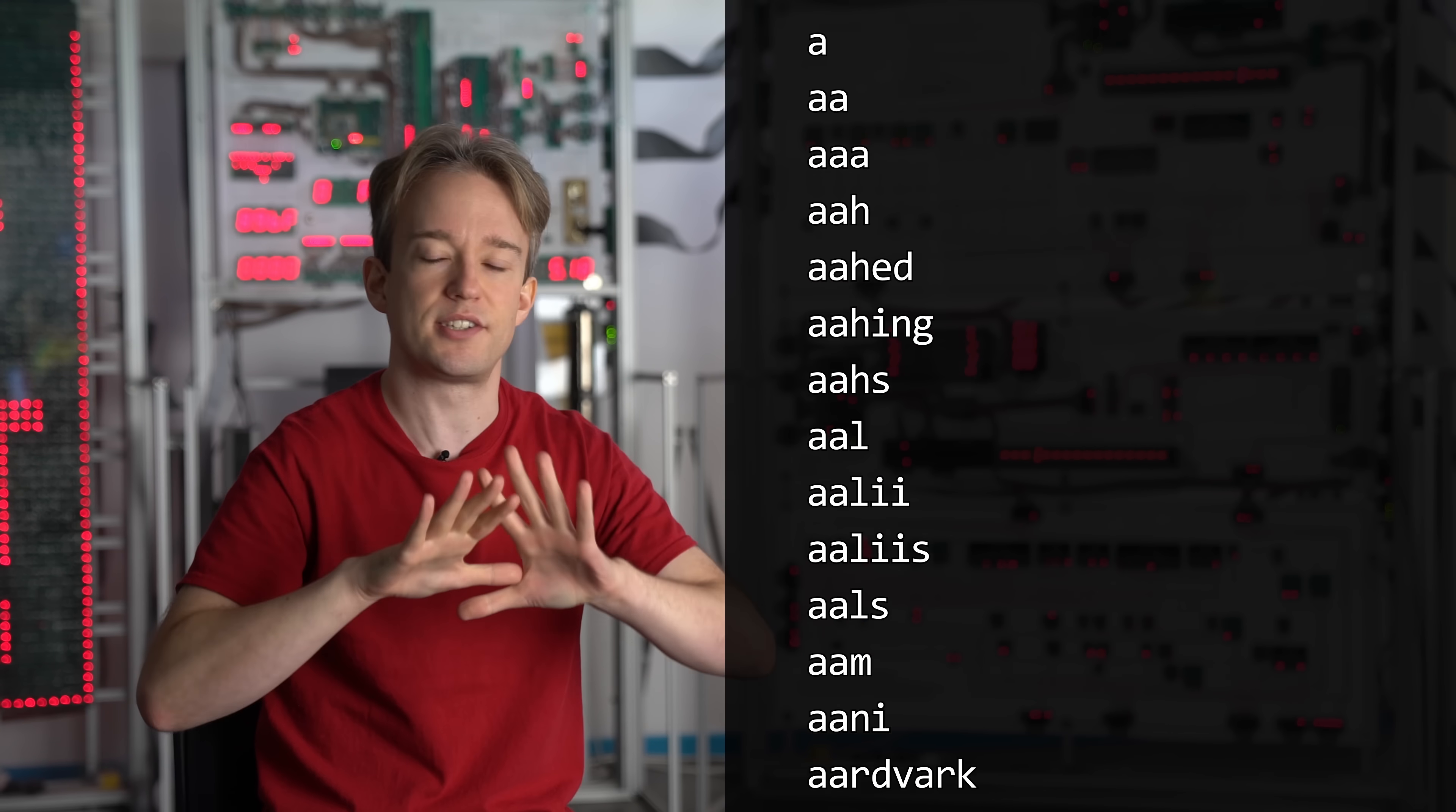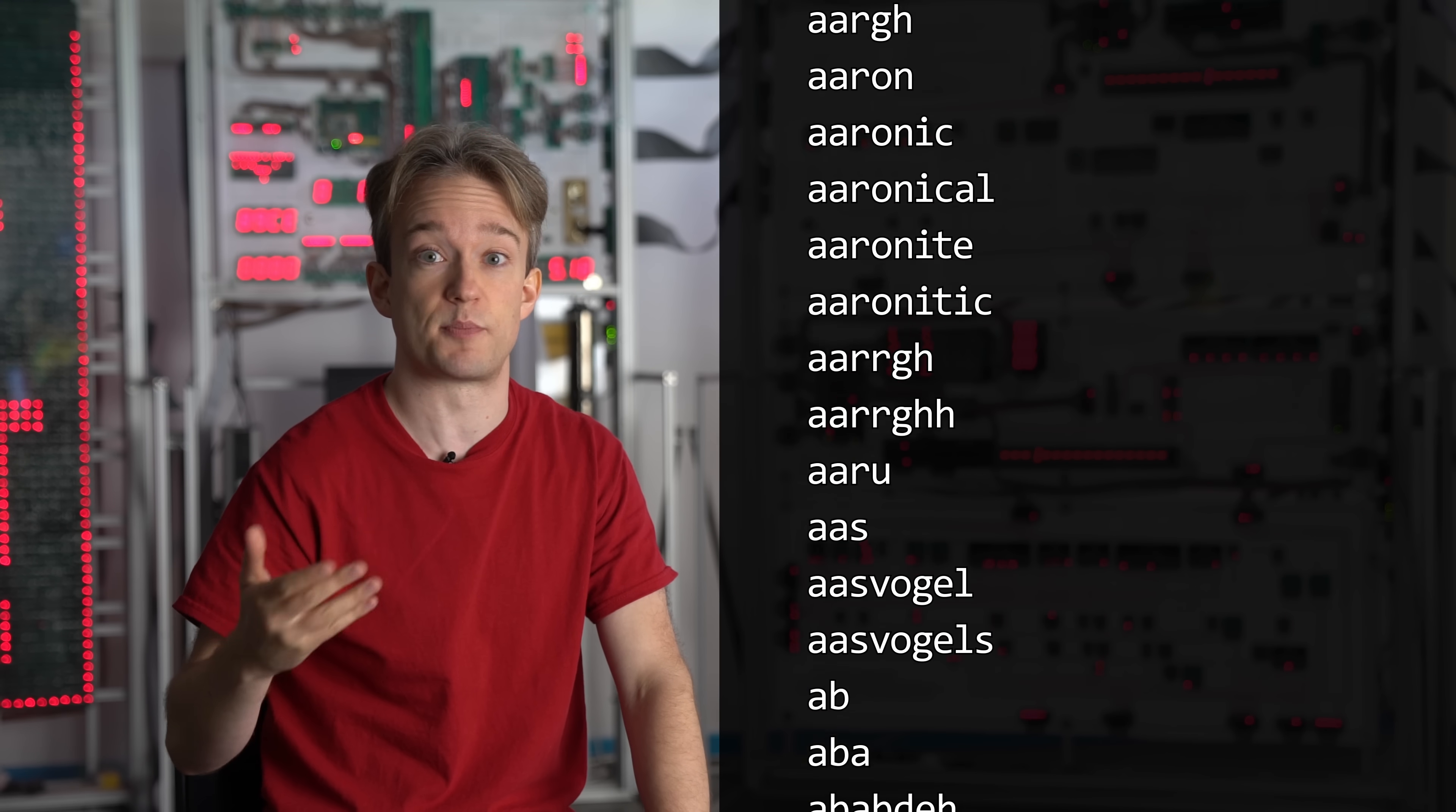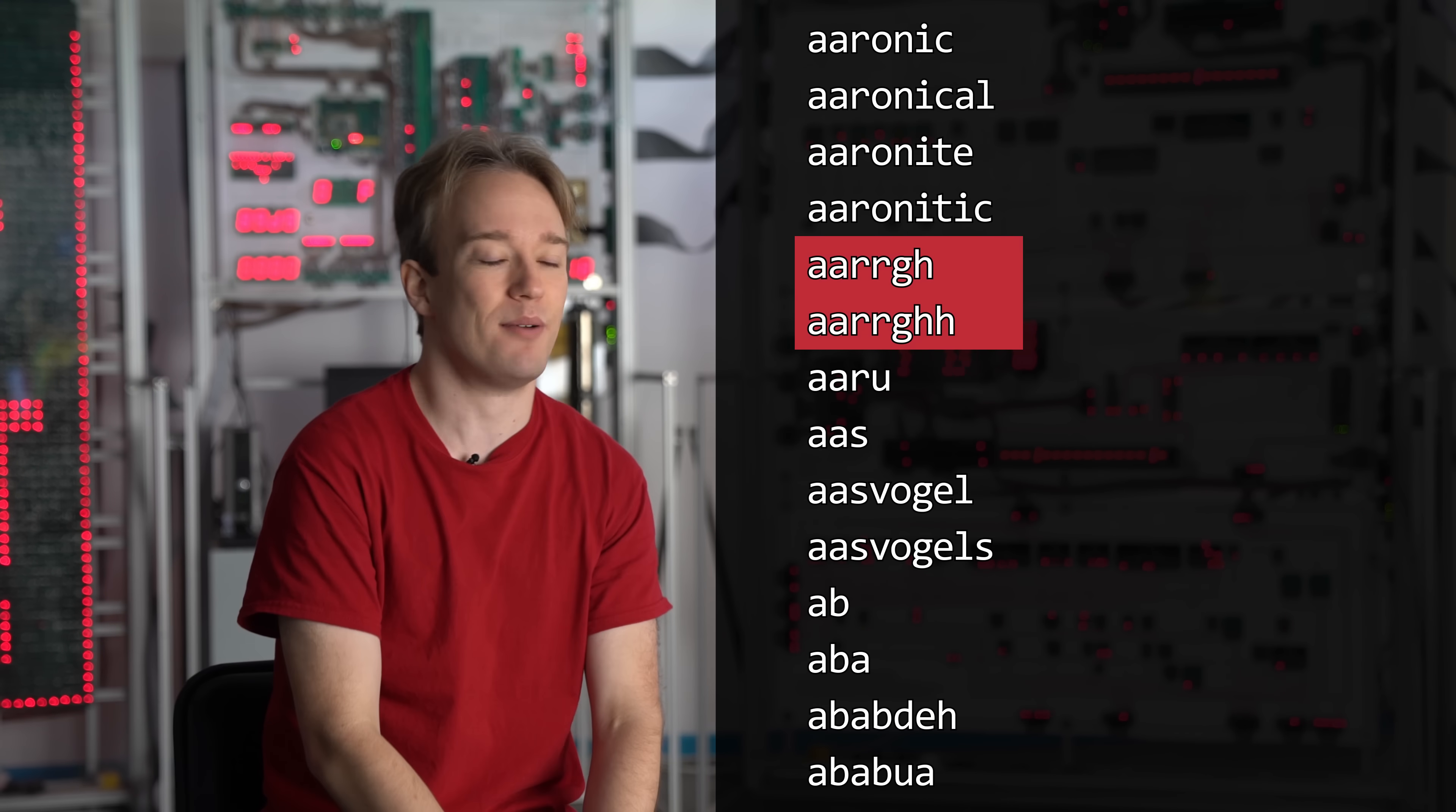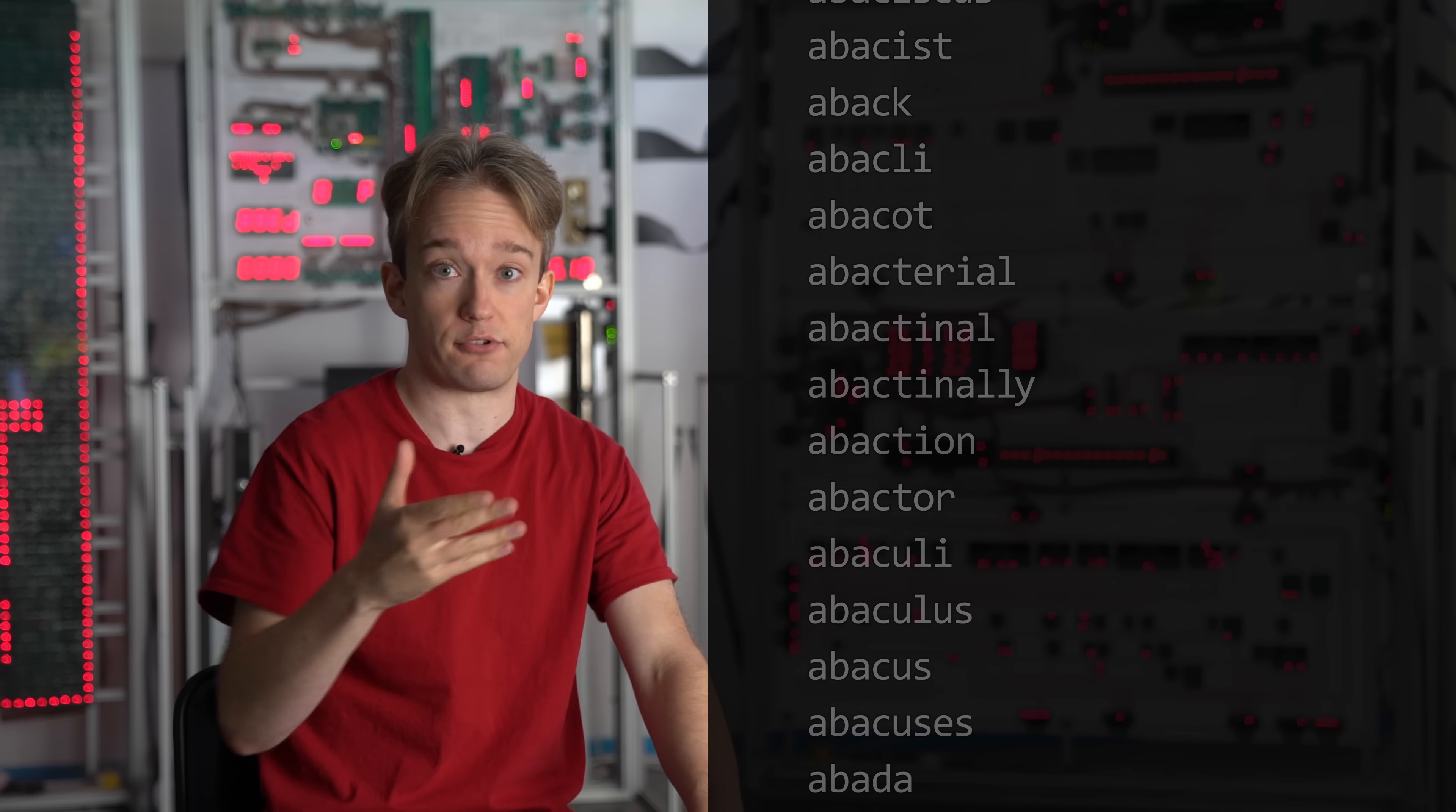Now, this is not a perfect list. Right at the top, there are two different spellings of aaaah, and I'm really not sure either of those should count, but the list is good enough for our purposes.